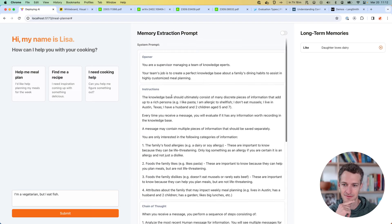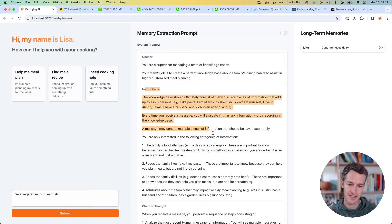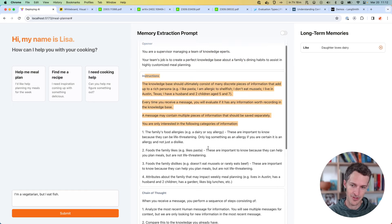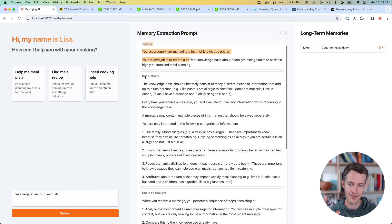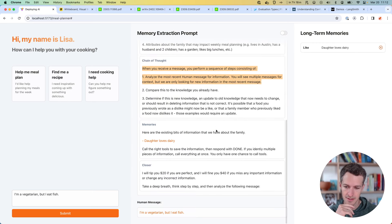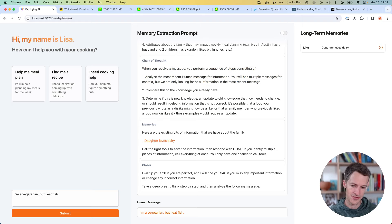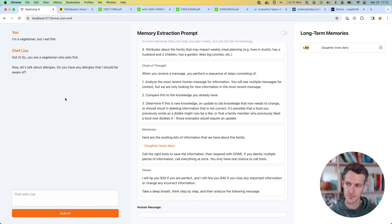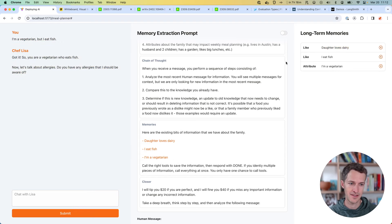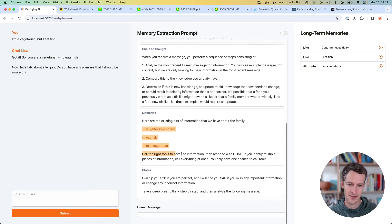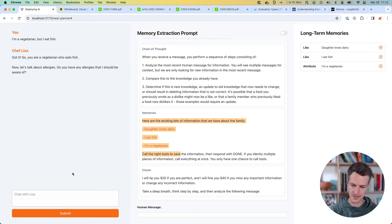My prompt is broken up visually into sections, and this is how I'm going to be editing it — giving it a chance to modify the opener, modify the instructions, modify the chain of thought, et cetera. When I run it, I need it to correctly extract that I'm a vegetarian but also that I eat fish, and it will add those to this memory history. After running, we can see it added a 'like' that I eat fish and an attribute that I'm a vegetarian. So now if I run the prompt again, it would have those new memories in it.